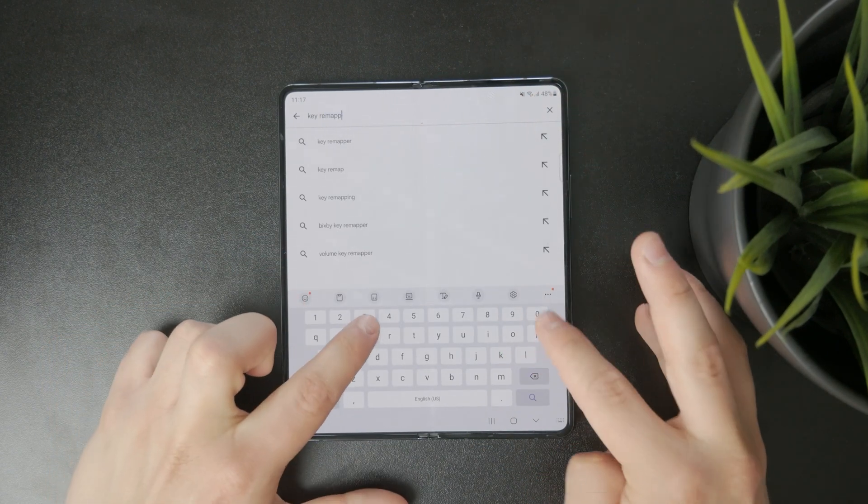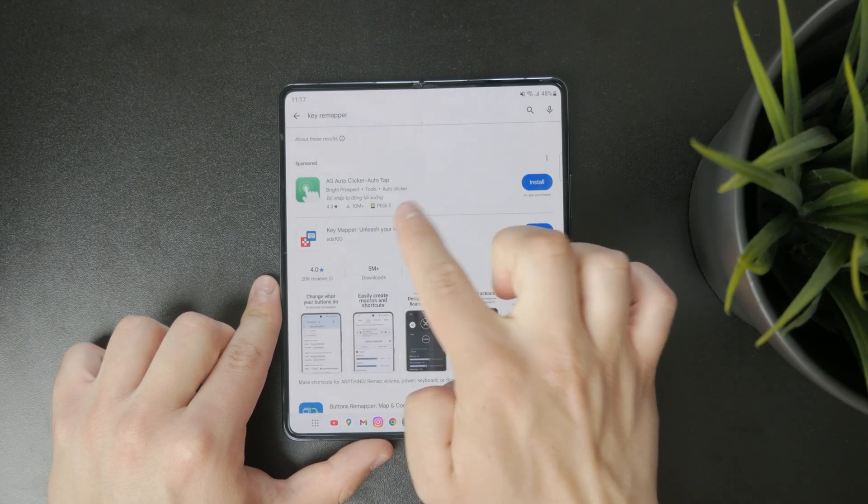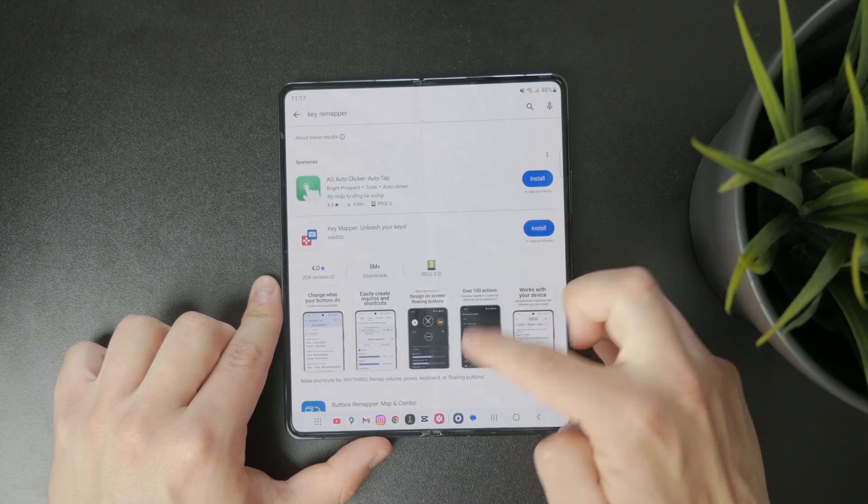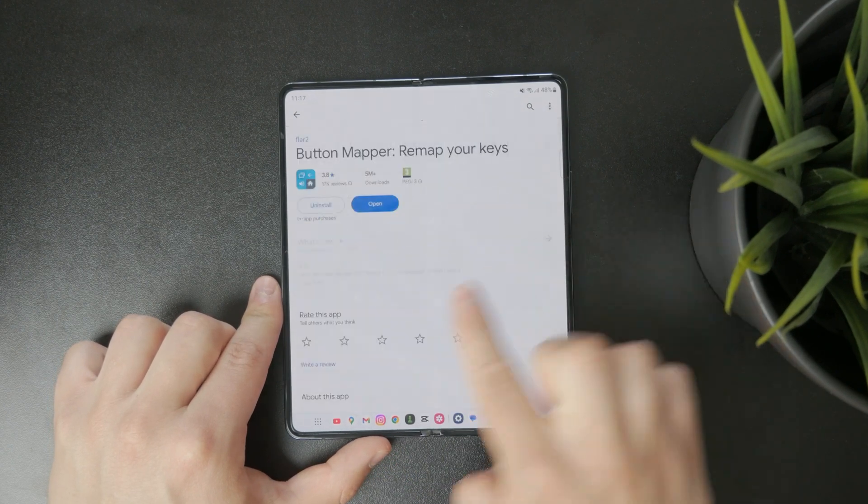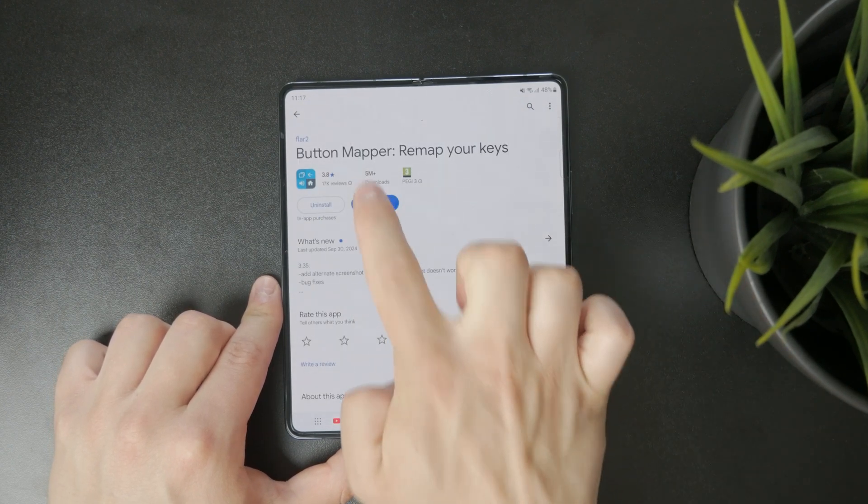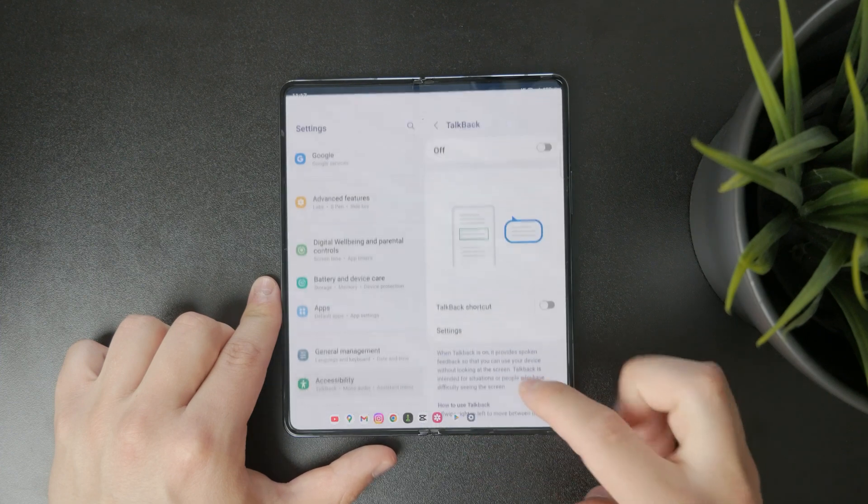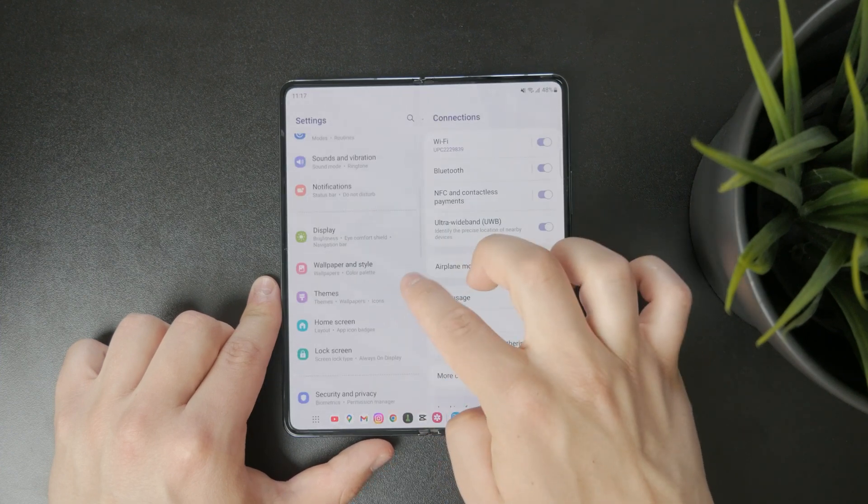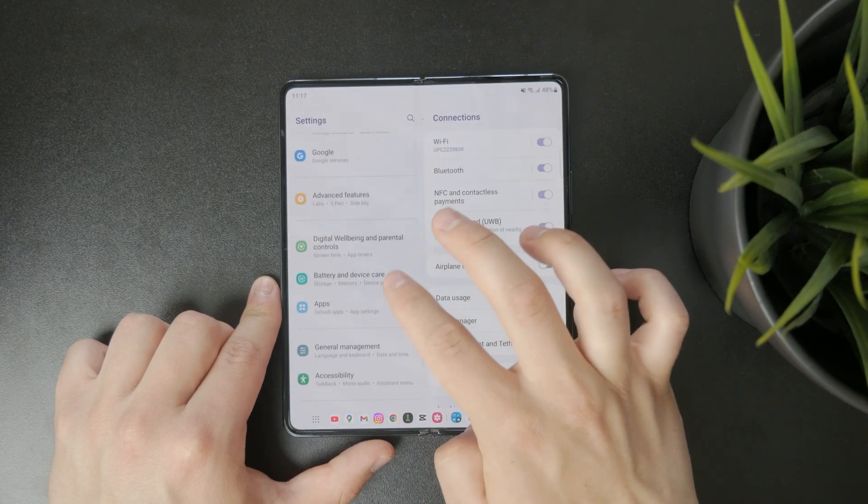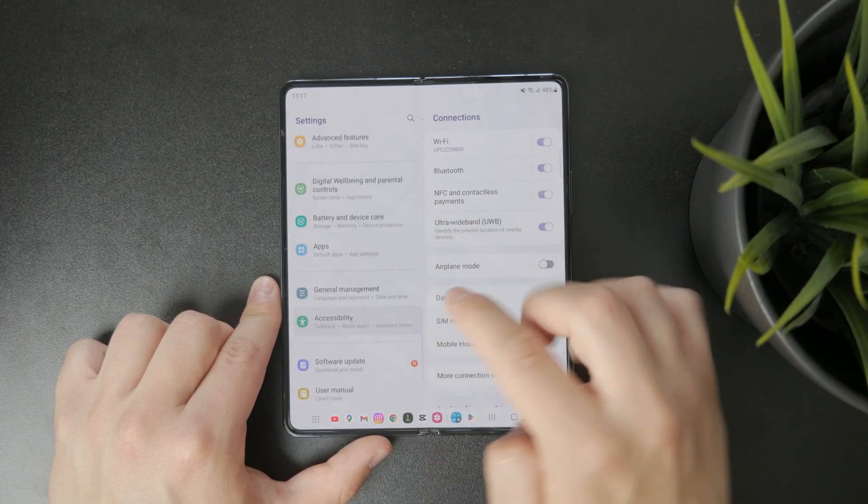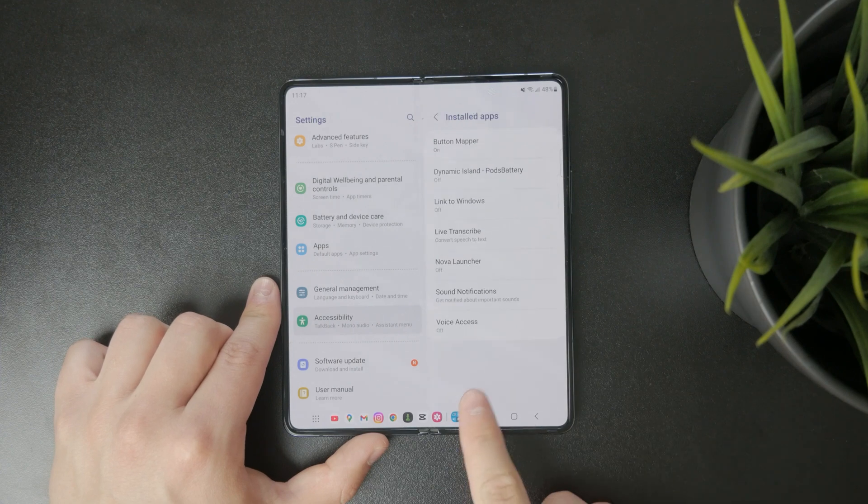Once you've installed it go to your phone's settings and open the accessibility section. Under either installed services or accessibility tools look for Key Remapper and make sure it's enabled.